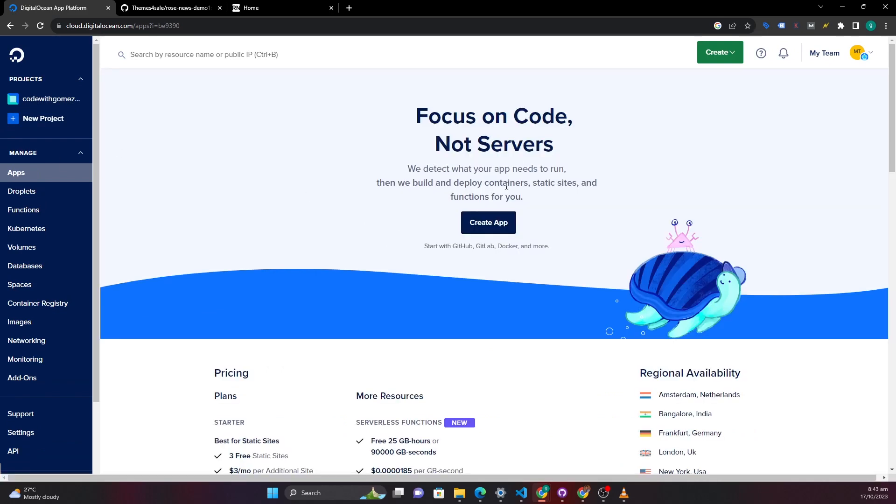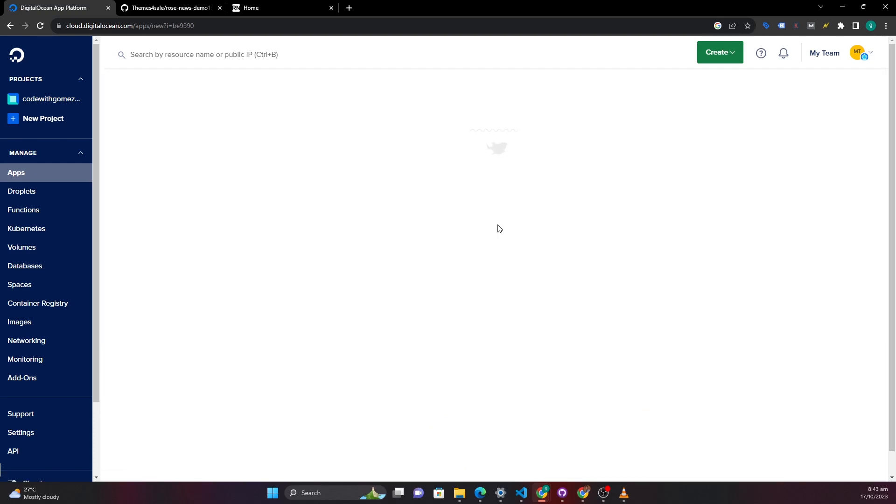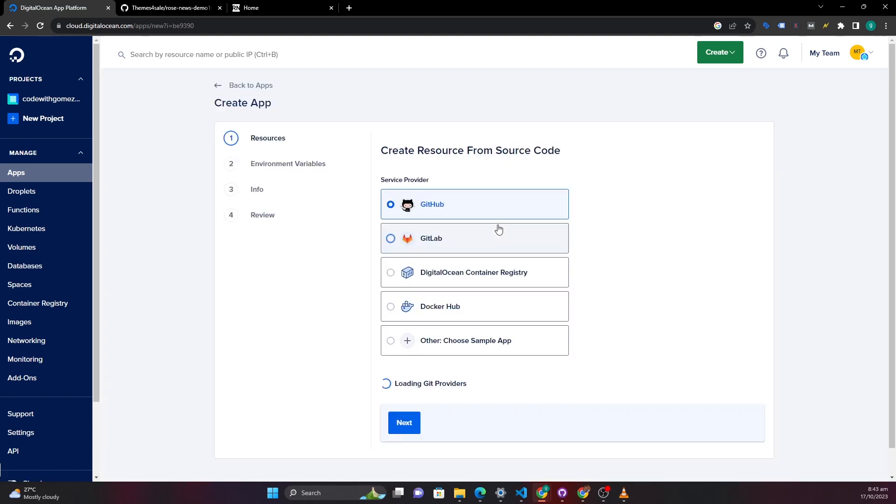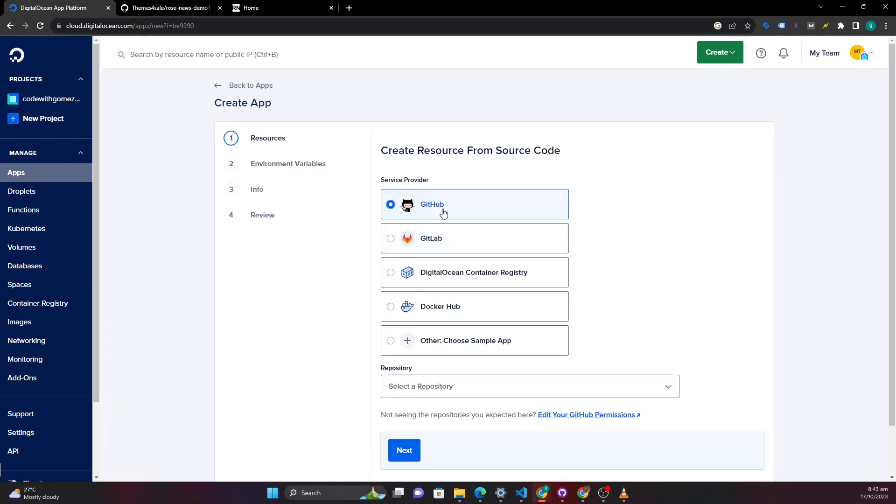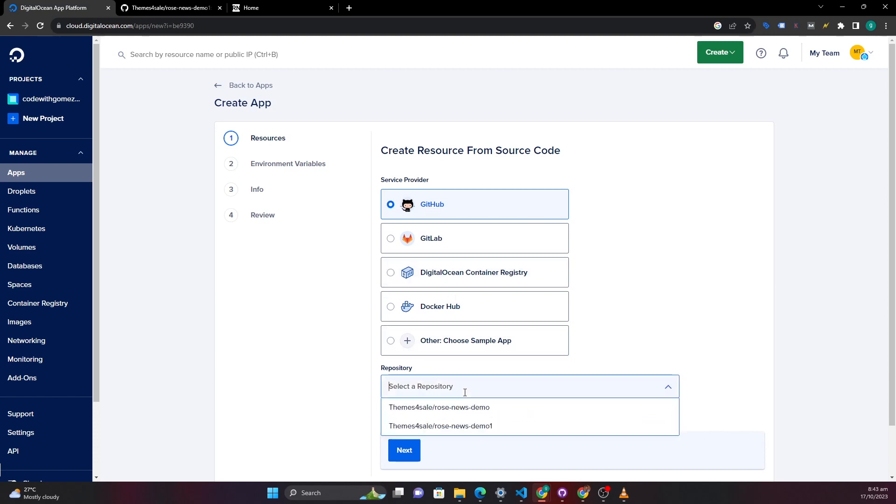So we are going to create an app. And then since we have uploaded our application to GitHub already we are going to choose GitHub. It may require you to authenticate with GitHub if you're doing it the first time. Just authenticate and then select the repository that you want.